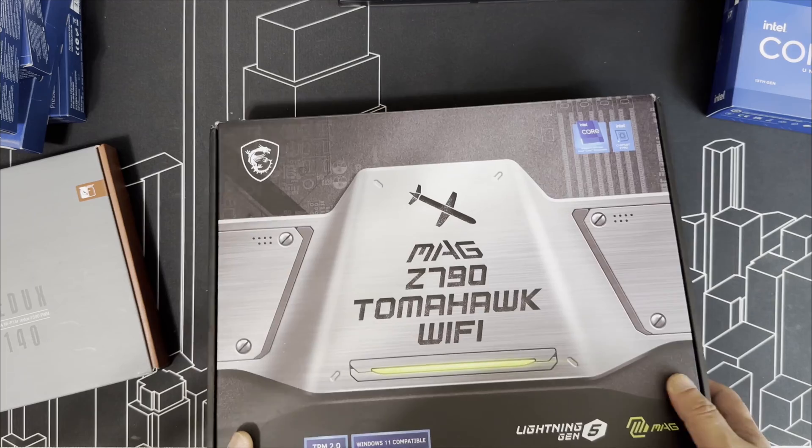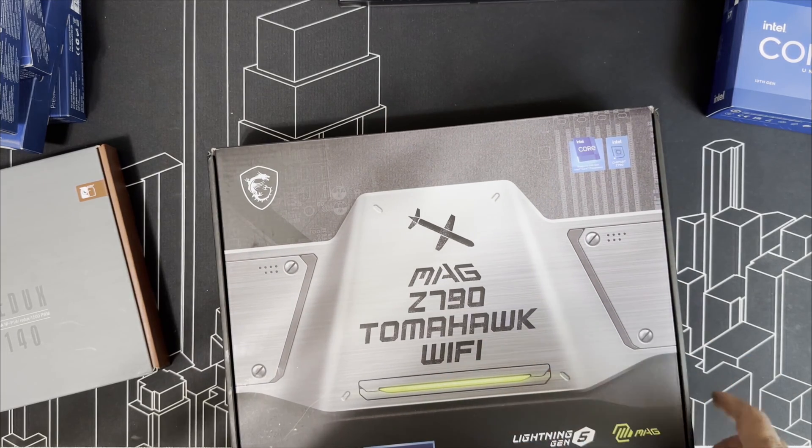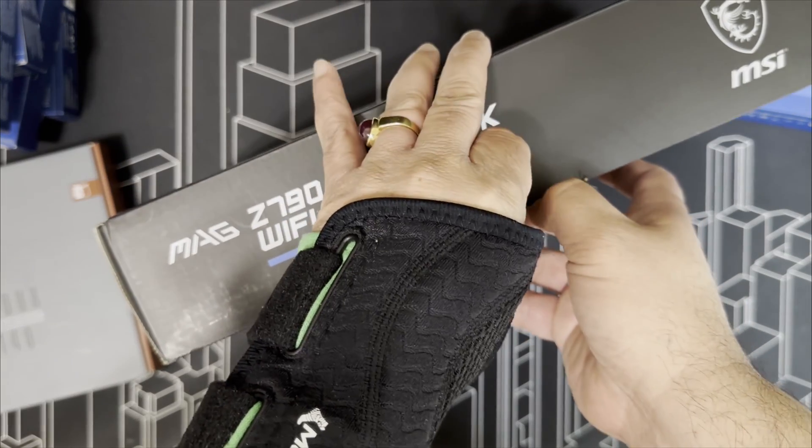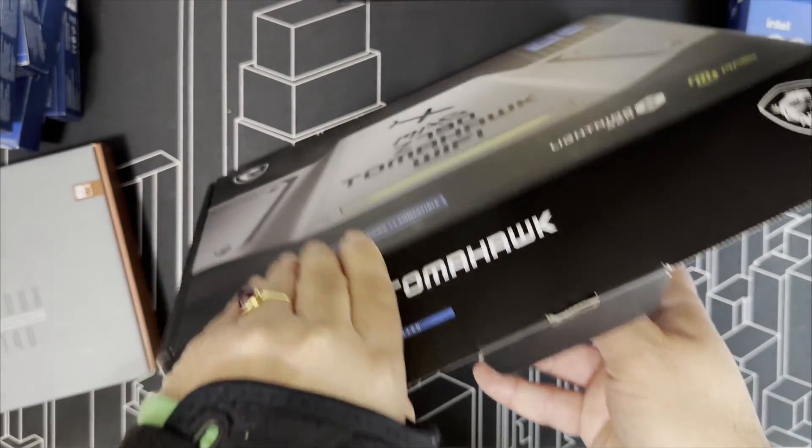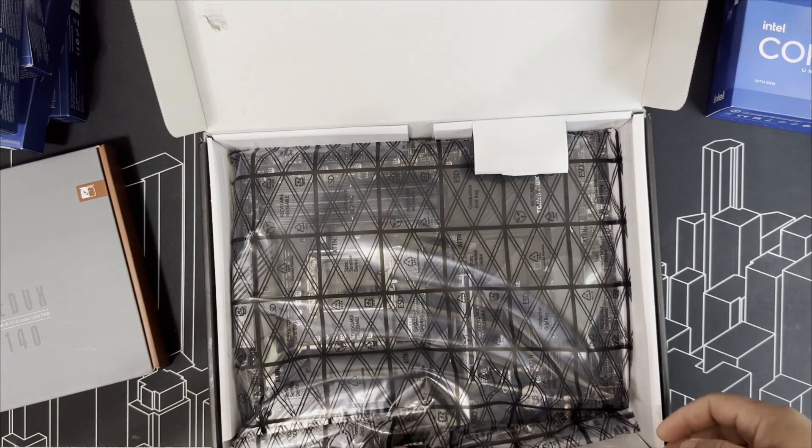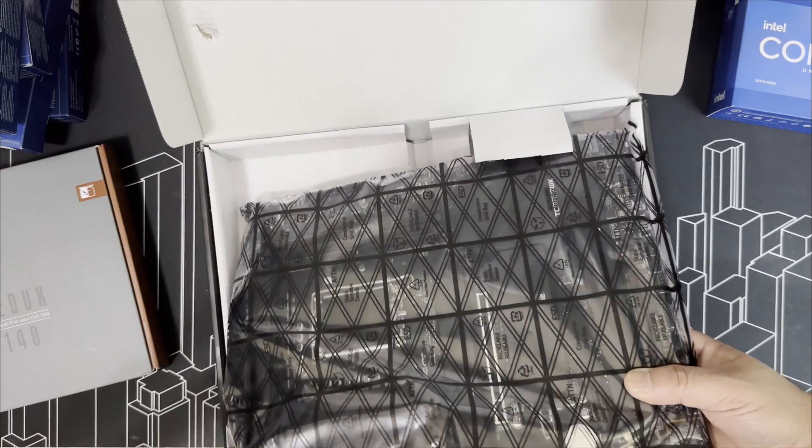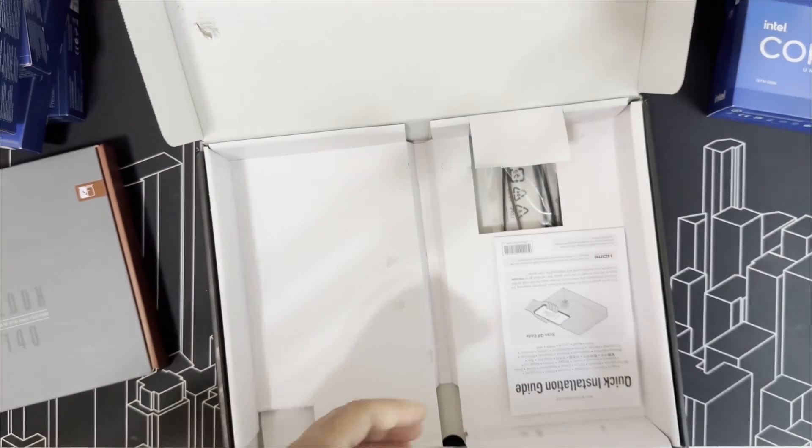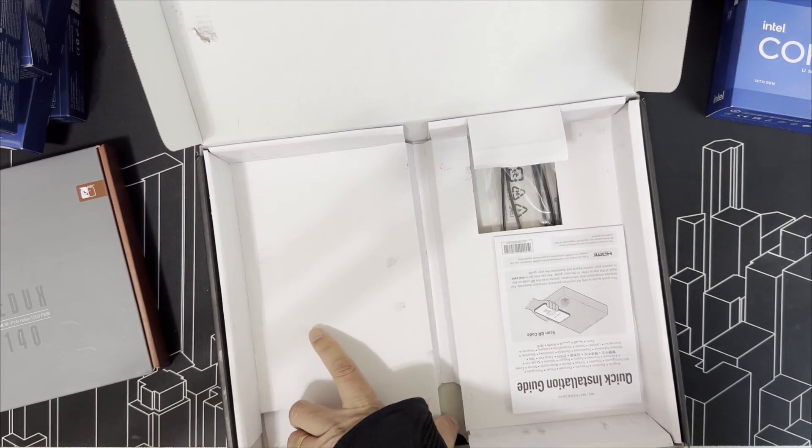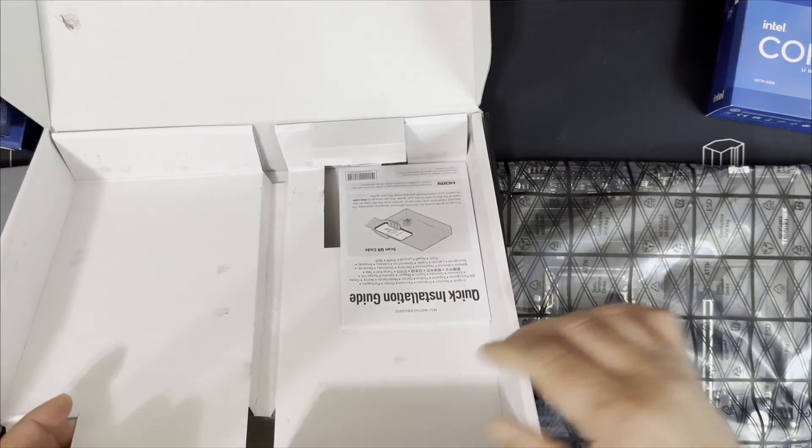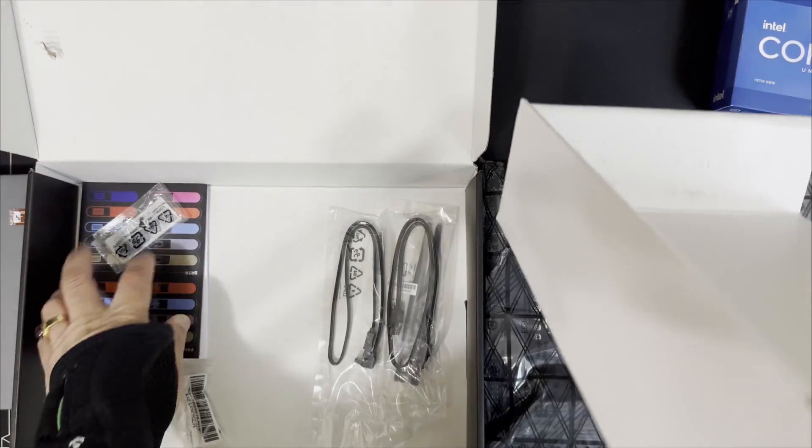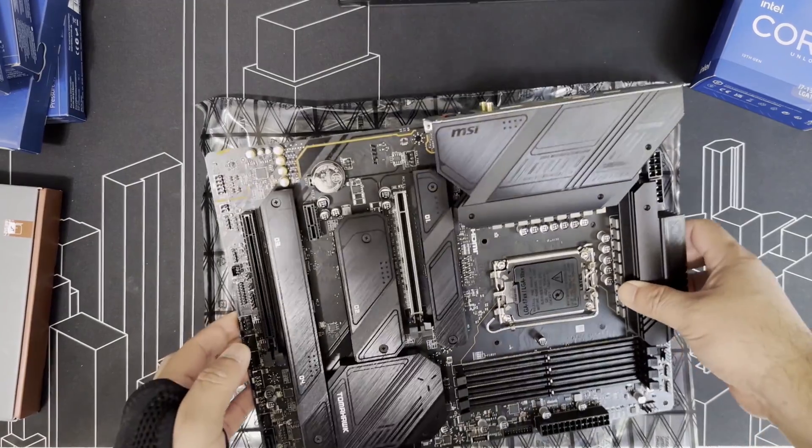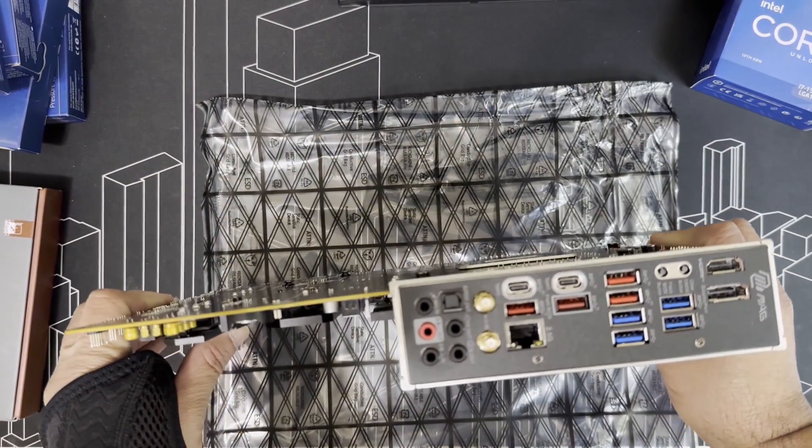The reason I picked this MSI MAG Z790 Tomahawk WiFi motherboard, for example over the Z790 Pro A, is because this one has more USB ports and the VRMs are rated at 90 amps versus 80 amps. Looks and feels like a solid board.